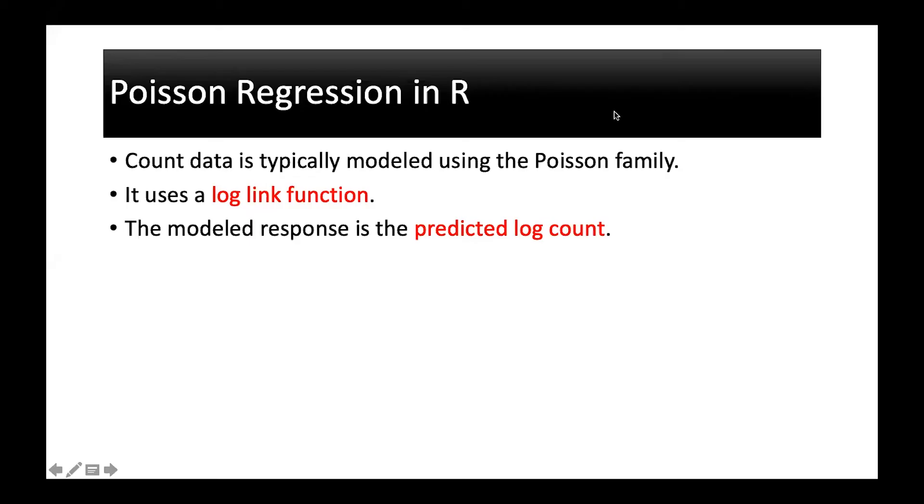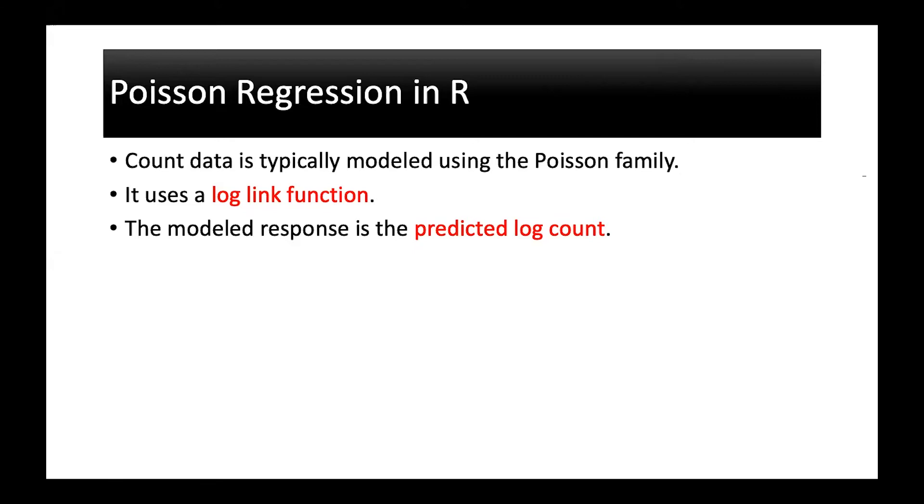Hi everyone, in this video we will talk about Poisson regression. Count data is typically modeled using the Poisson family and it uses a log link function. Log link means you are taking the log of the response variable and the modeled response is actually the predicted log count.